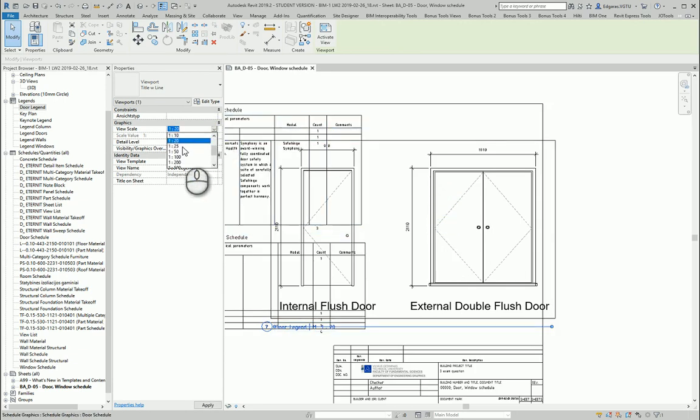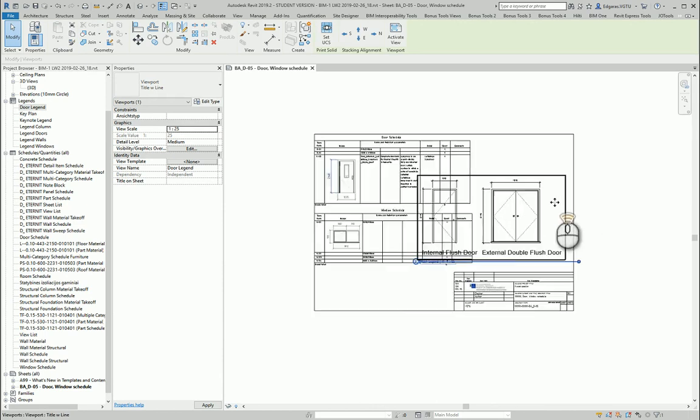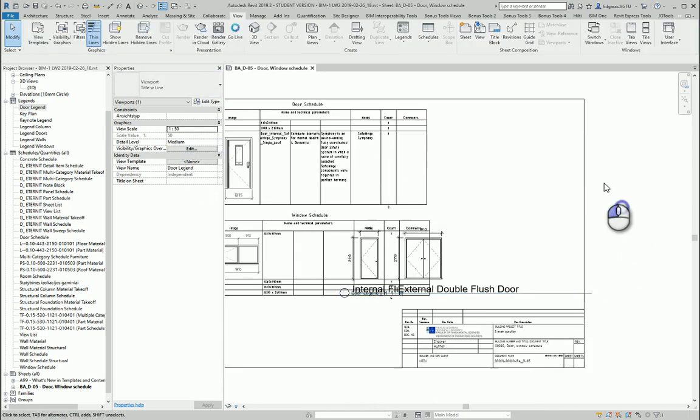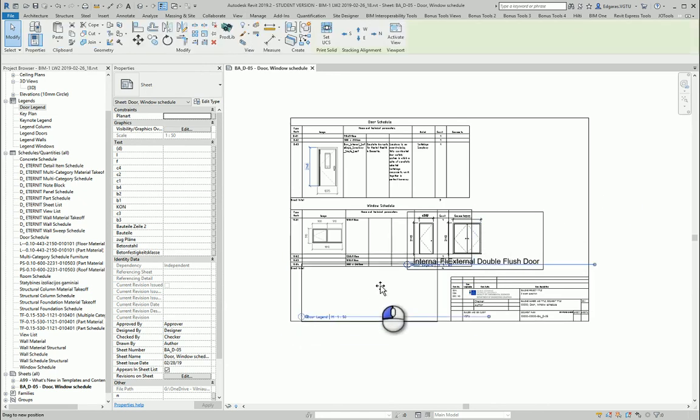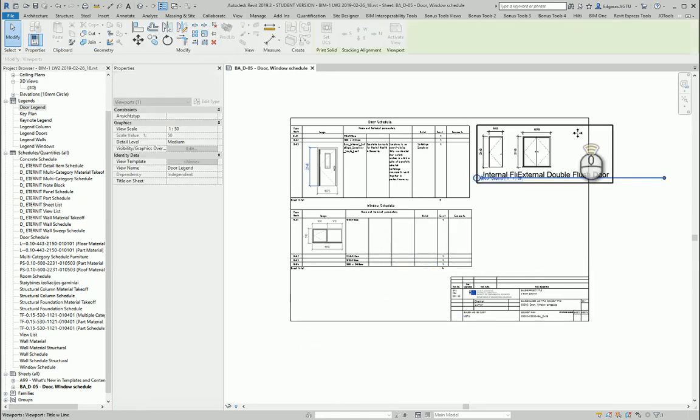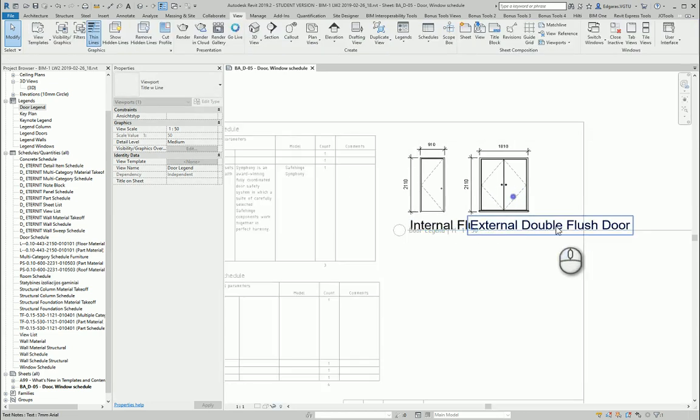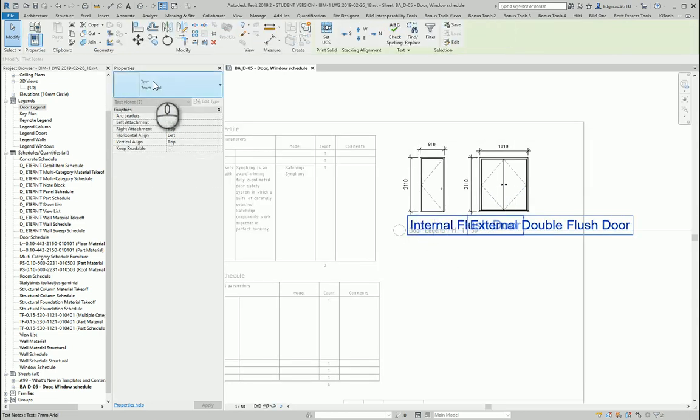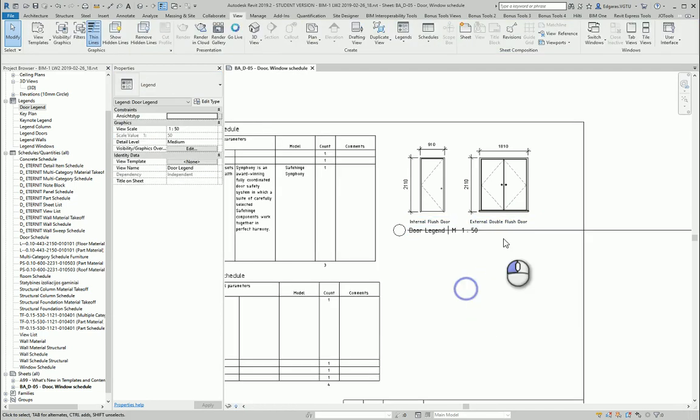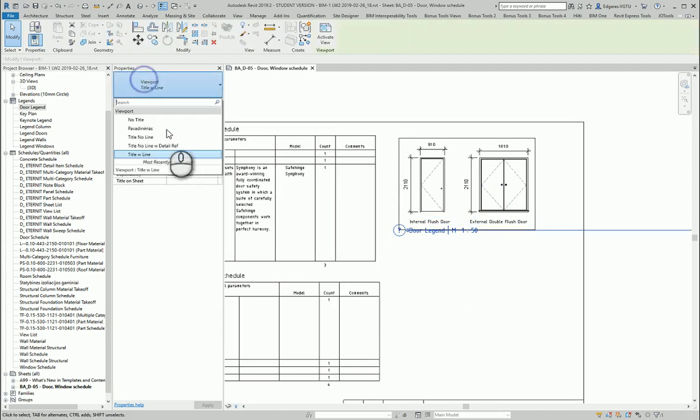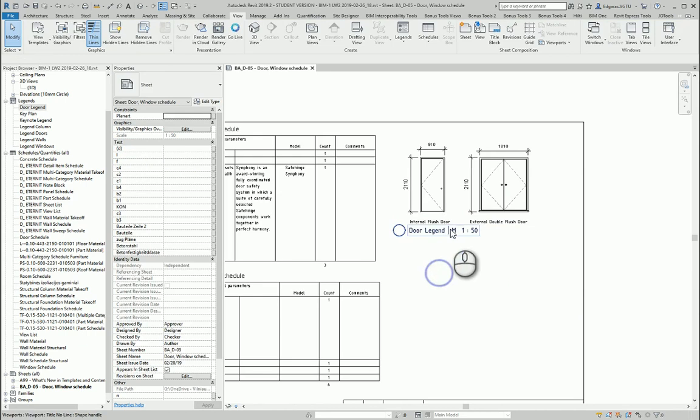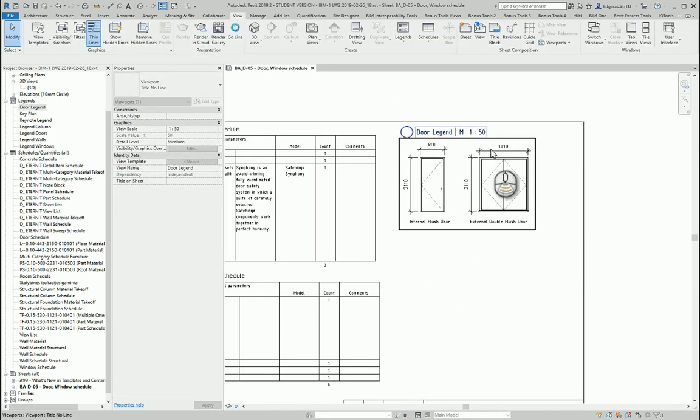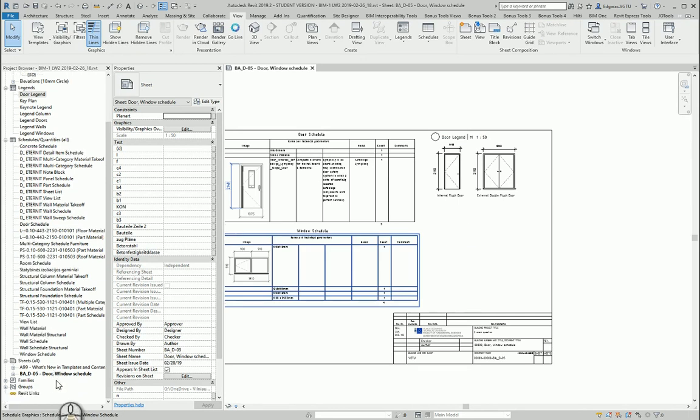Here we have a door legend. Let's change the scale to 150. Maybe the text is too big, so let's try 2.5 instead. Sometimes legends can look like this.